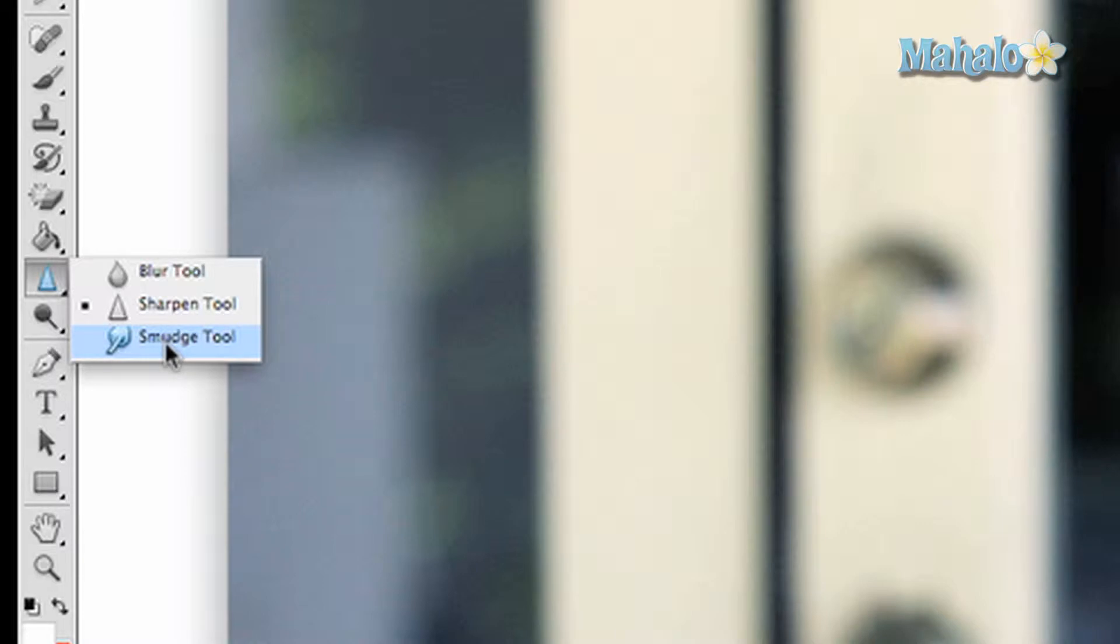Click on the eye drop button in the toolbar, drag down to the smudge tool with the finger, and click and drag to see the effect.